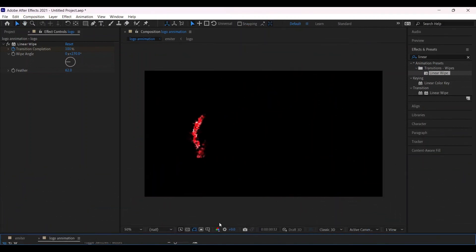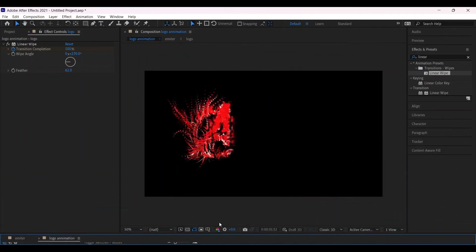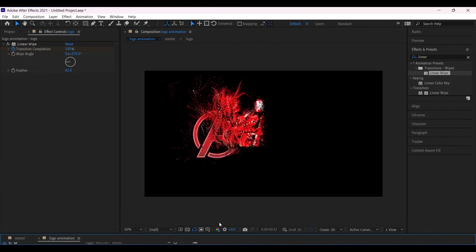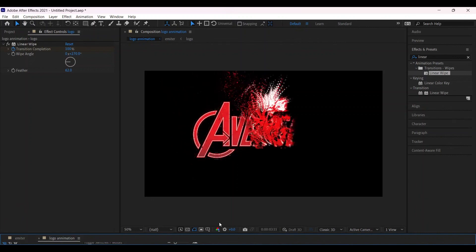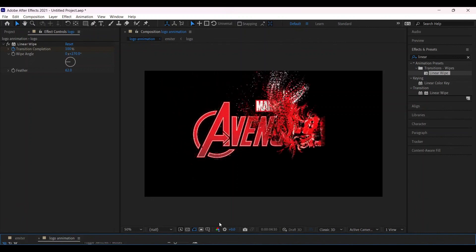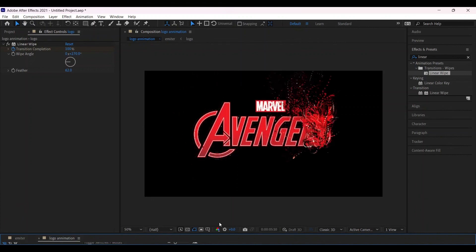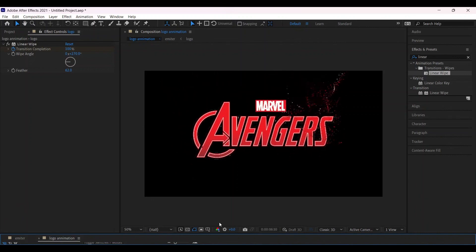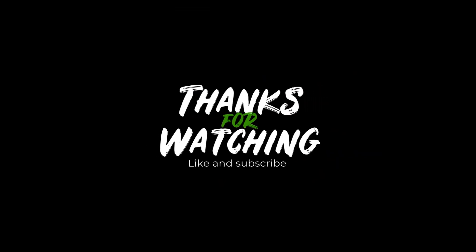So this is the animation which we have made in After Effects. Thank you for watching till the end, we will meet you in the next video. Bye.